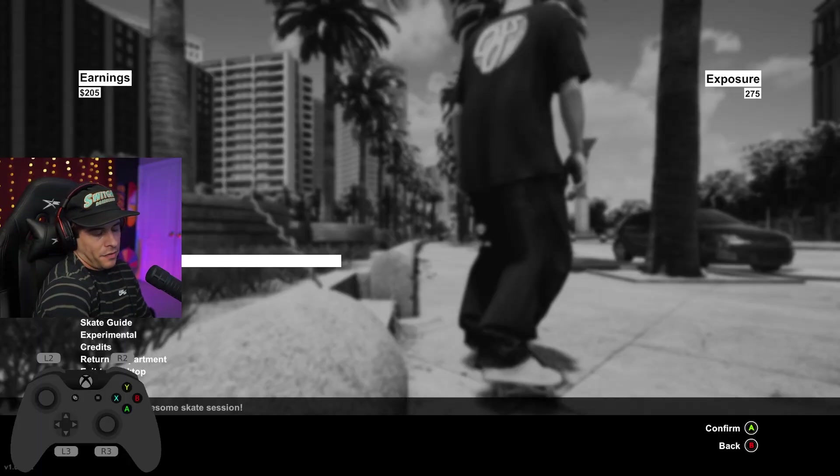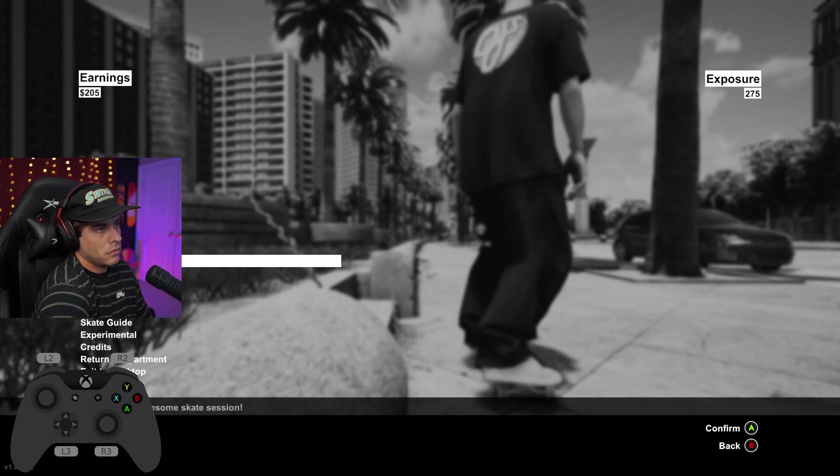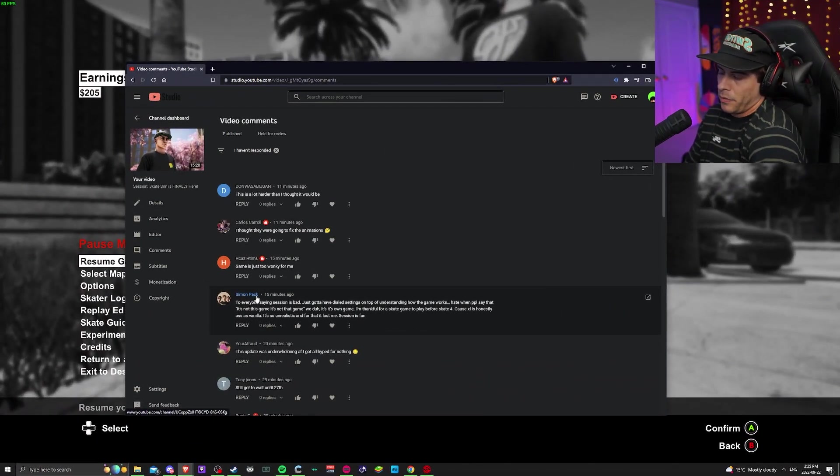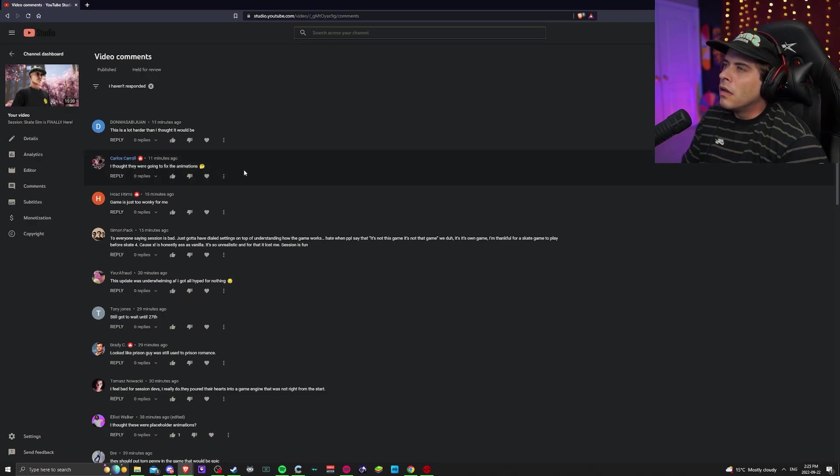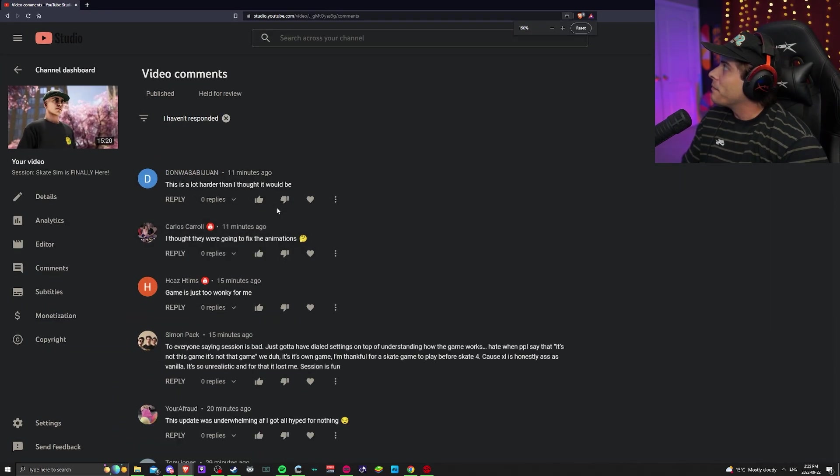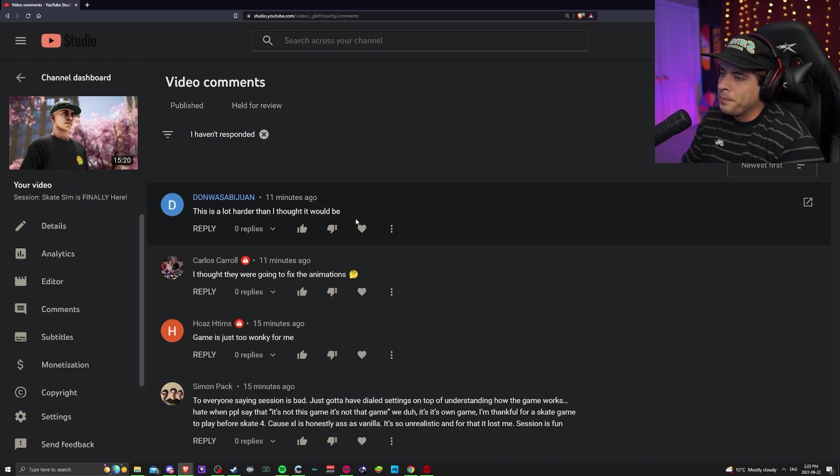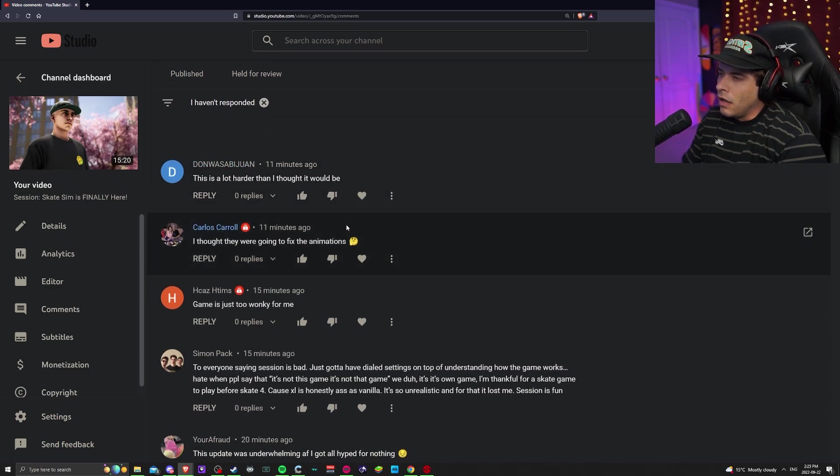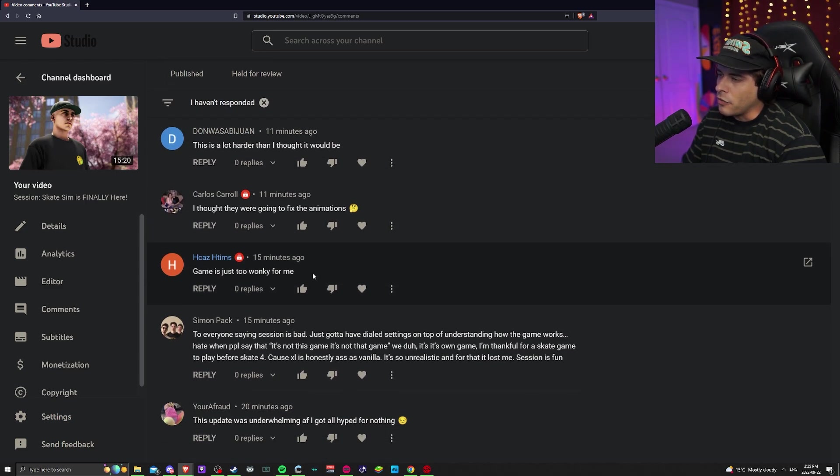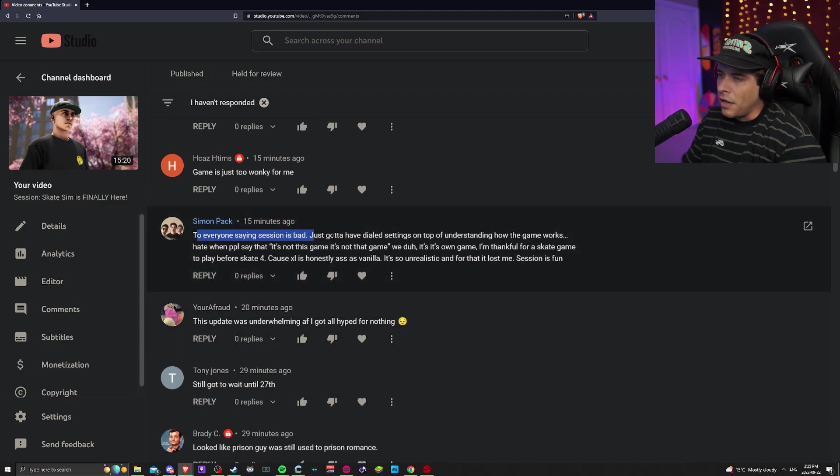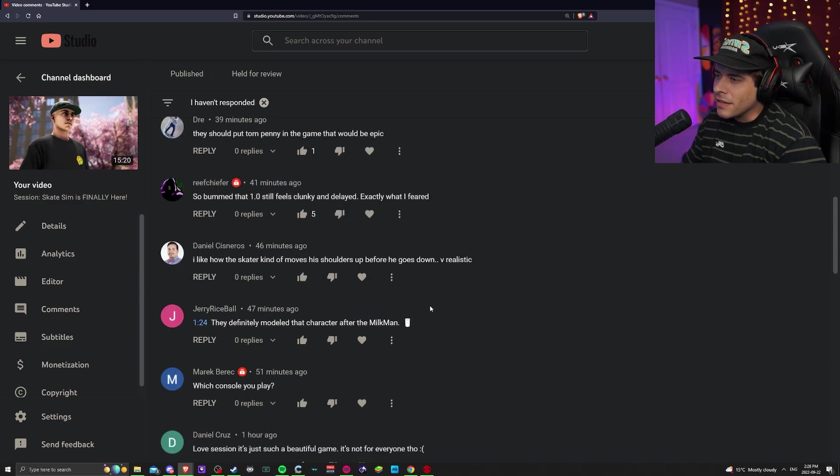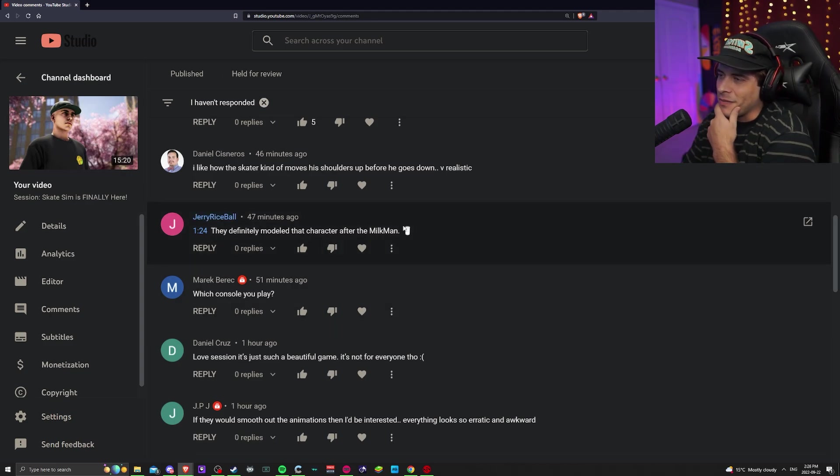Let's read through my comments in my video here. See what people are thinking of the game. I like it, good video, thanks man. This is a lot harder than I thought it would be. I thought they're going to fix animations, game is too wonky for me. Everyone's saying Session is bad, just have a dial, sitting, understanding how the game works. It's not for me, well duh, it's its own game.